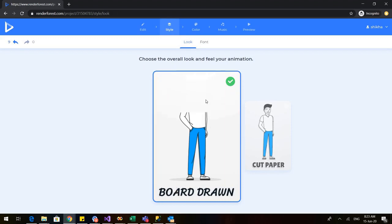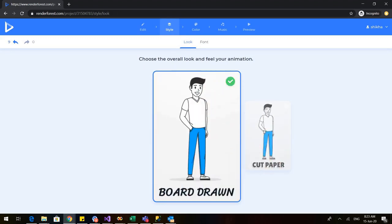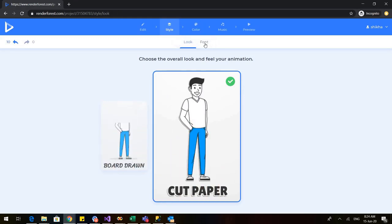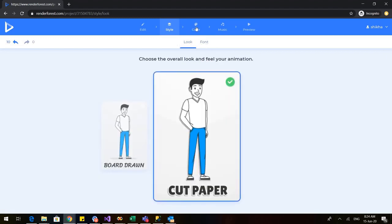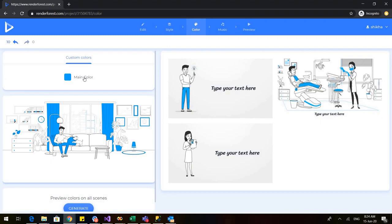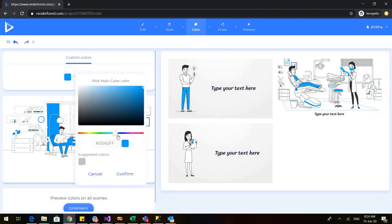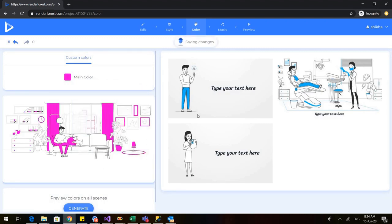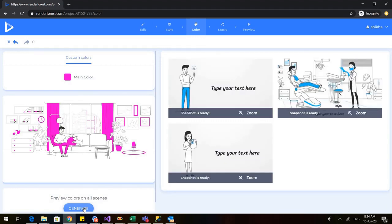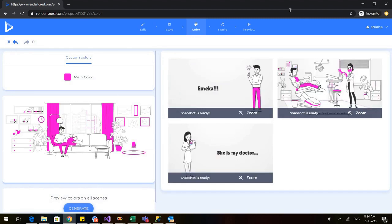I can also go and change the style. Right now somebody is drawing this — I can change it to 'Cut Paper' and it will be automatically applied. You can see the saving changes come and changes are saved. Going to the font — we cannot change that in the free version. We can also change the color: the main color is blue; I'll change it to pinkish. It will preview colors on all scenes to show how this color looks across all slides.